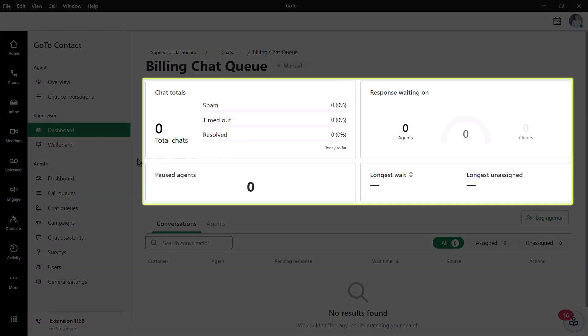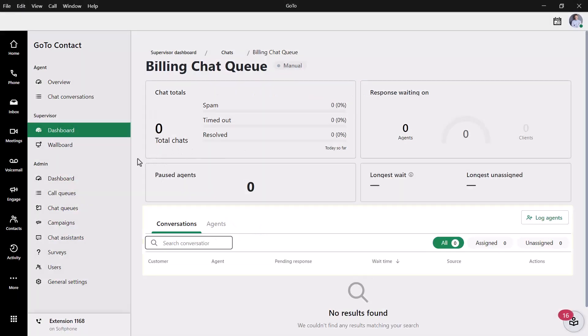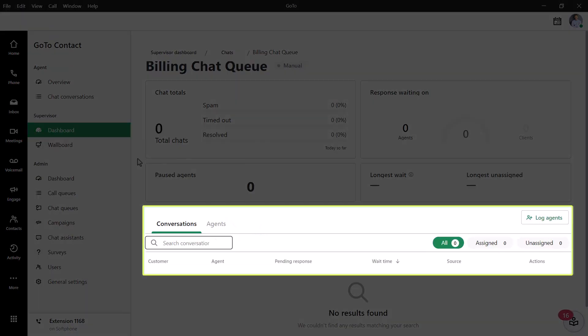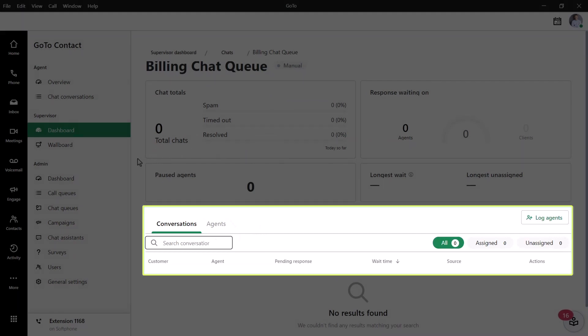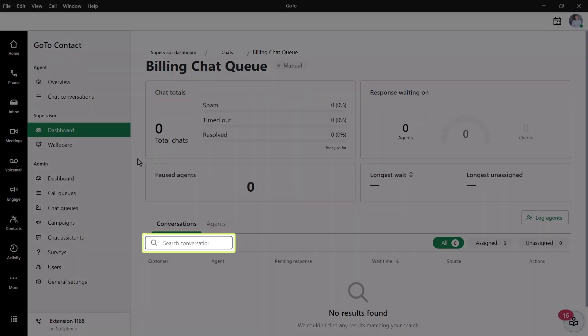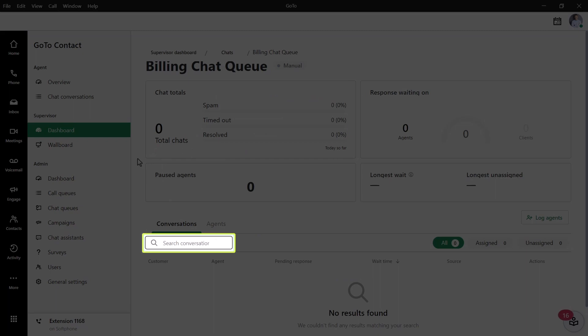The information you see at the top pertains to data related to chats and your agents. At the bottom of the screen is where you can monitor specific conversations and agents. You can even search chat history to find a specific conversation.